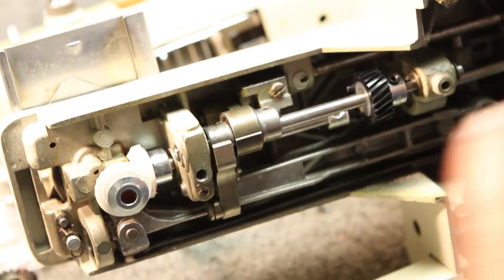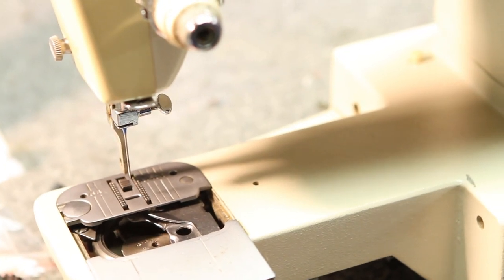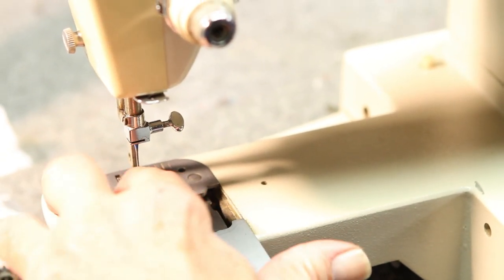Check the timing again. It's actually perfect.